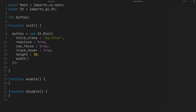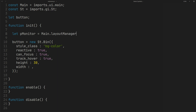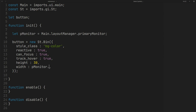For width, we need to get it from the display resolution. You can get the display resolution from the primary monitor like this. Now we have access to the width and height of the resolution.